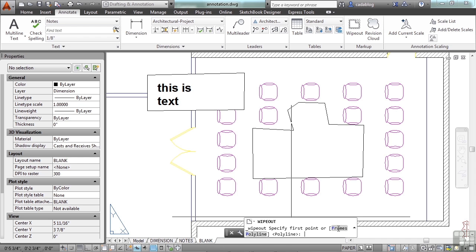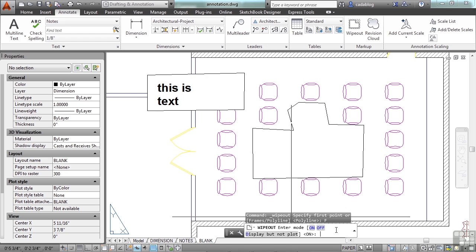Frames will turn them off or on. You have three settings: on, off, or display but not plot.